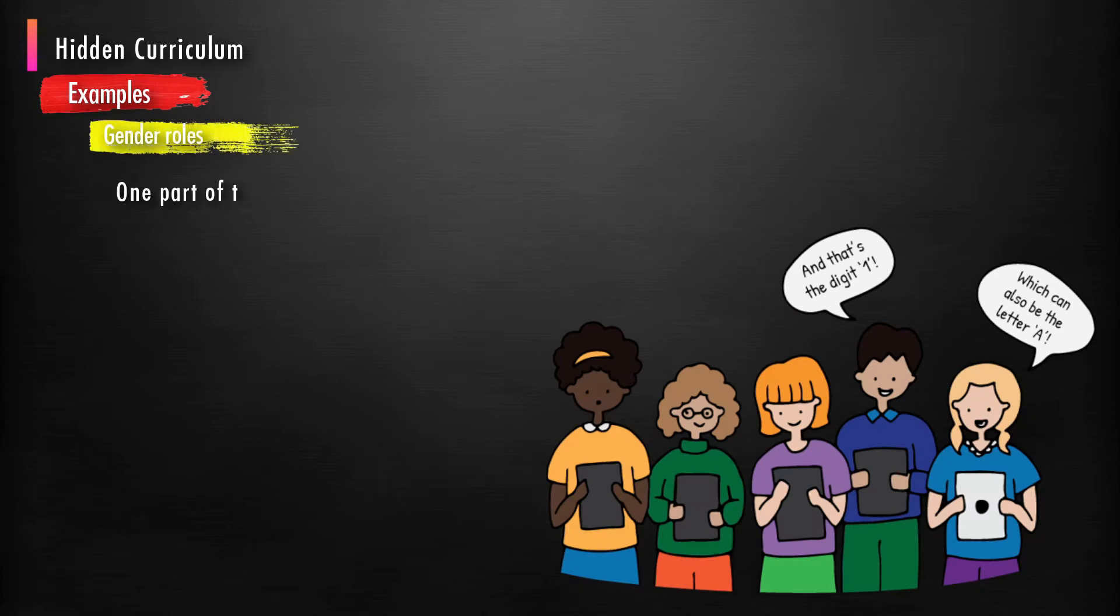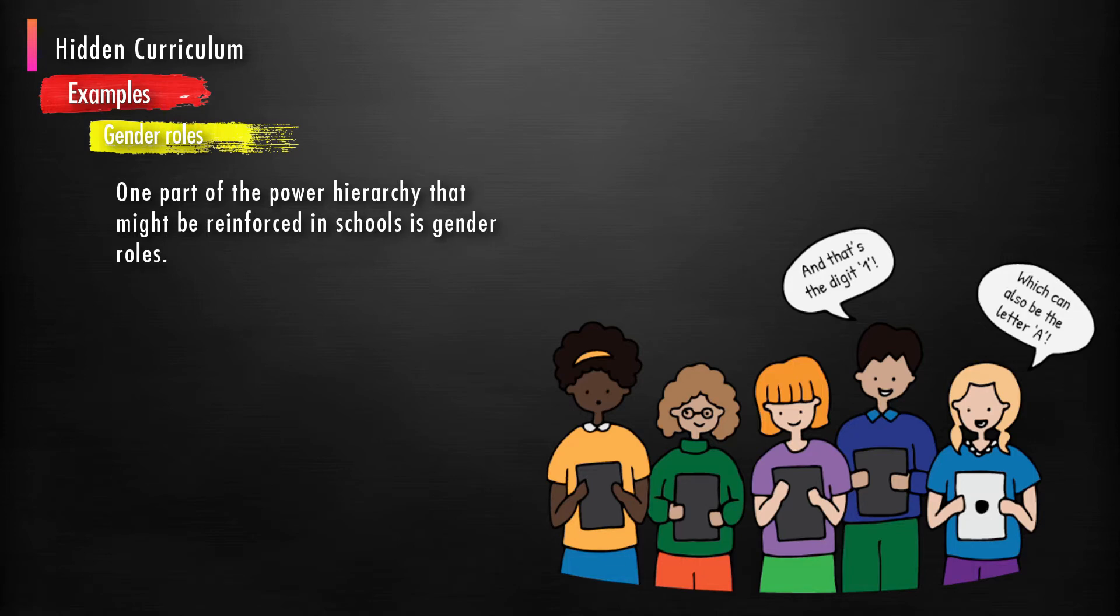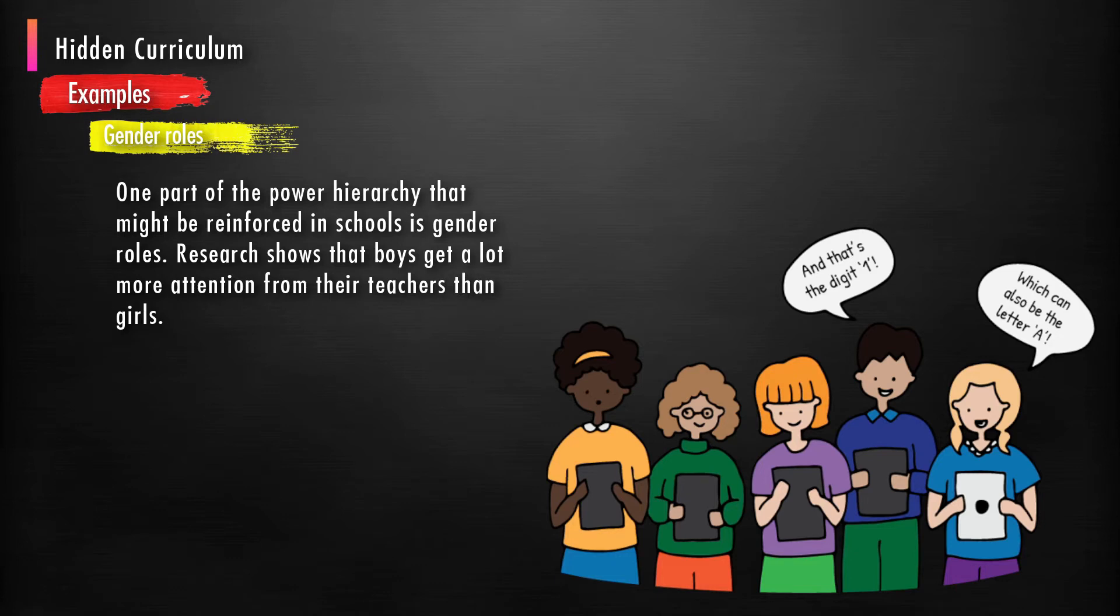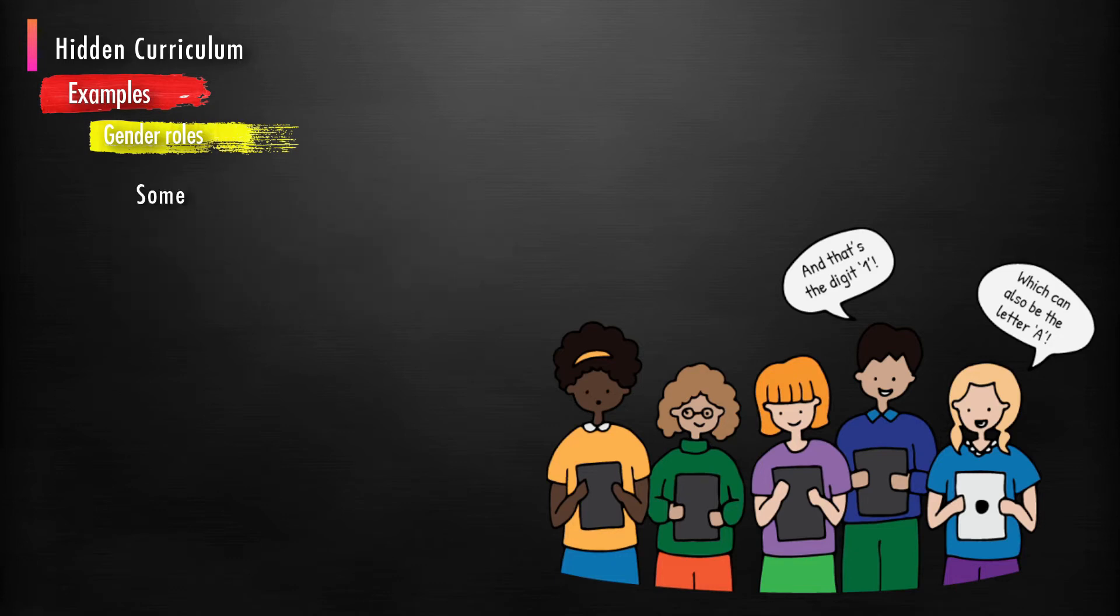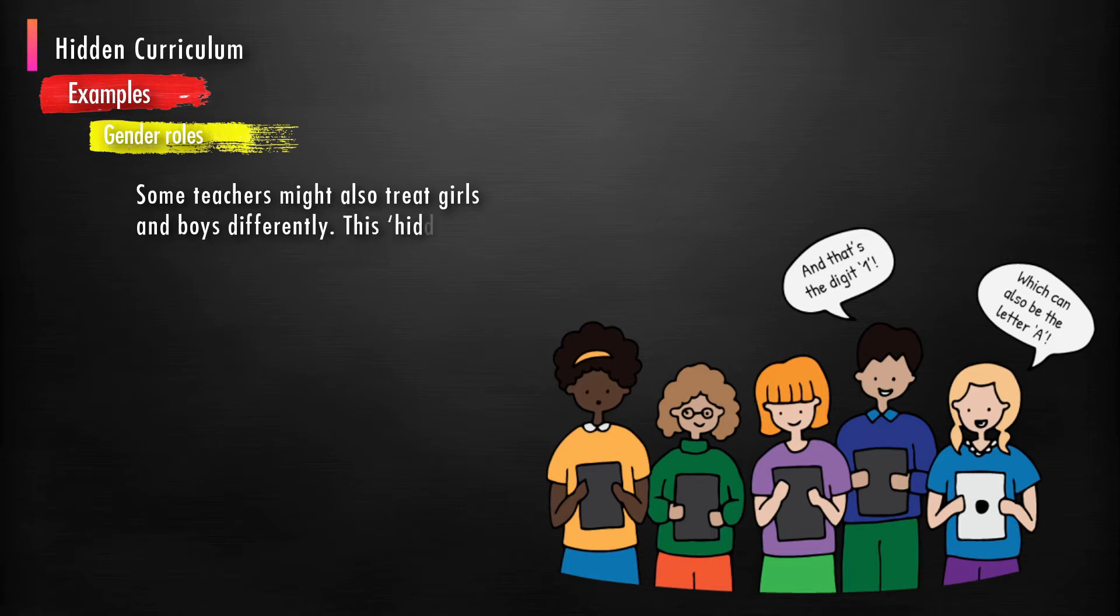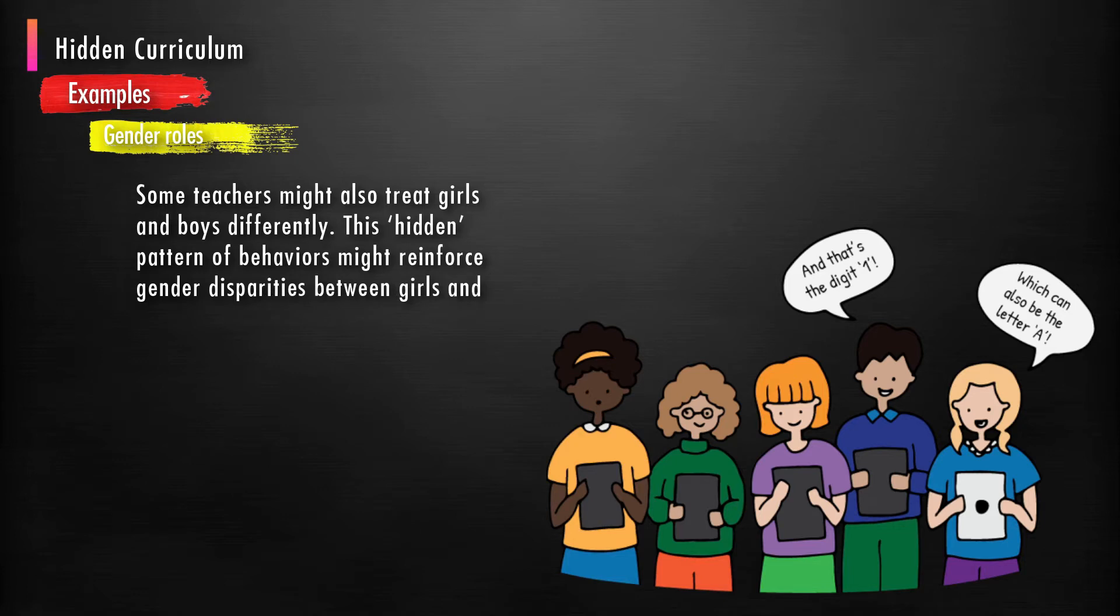Gender roles: One part of the power hierarchy that might be reinforced in school is gender roles. Research shows that boys get a lot more attention from their teachers than girls. Some teachers might also treat girls and boys differently. This hidden pattern of behaviors might reinforce gender disparities between girls and boys. Teachers must be very careful about this matter.